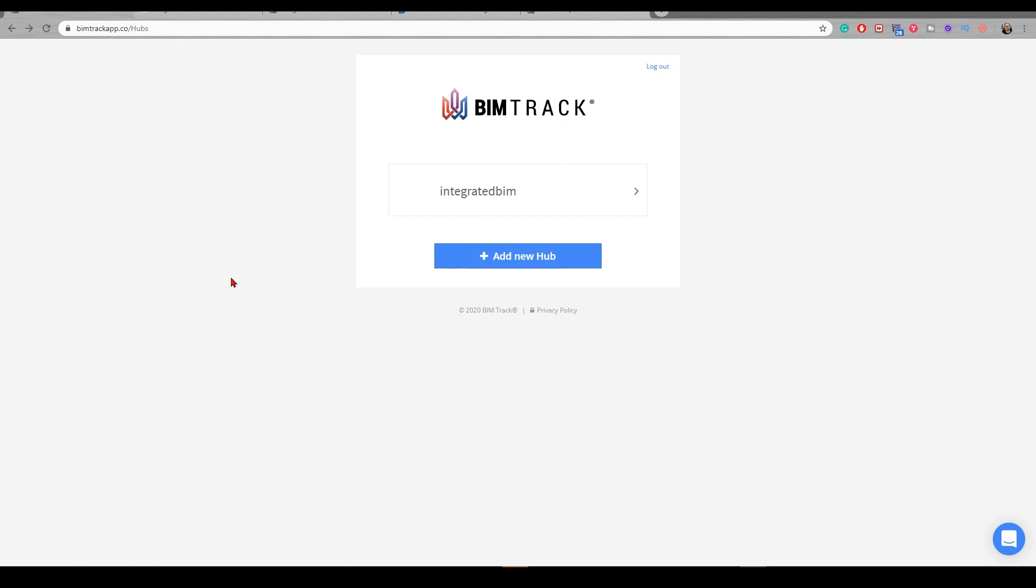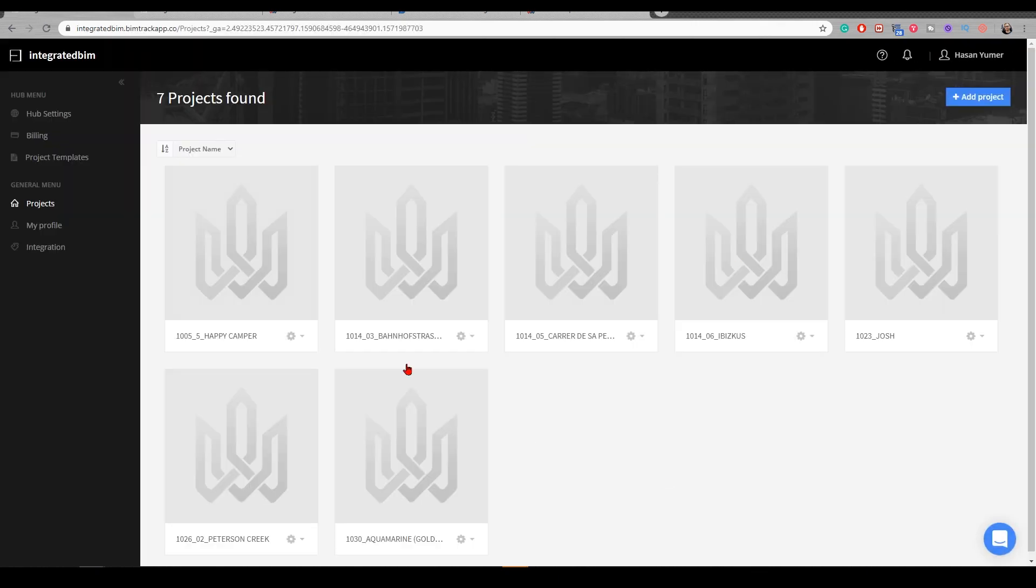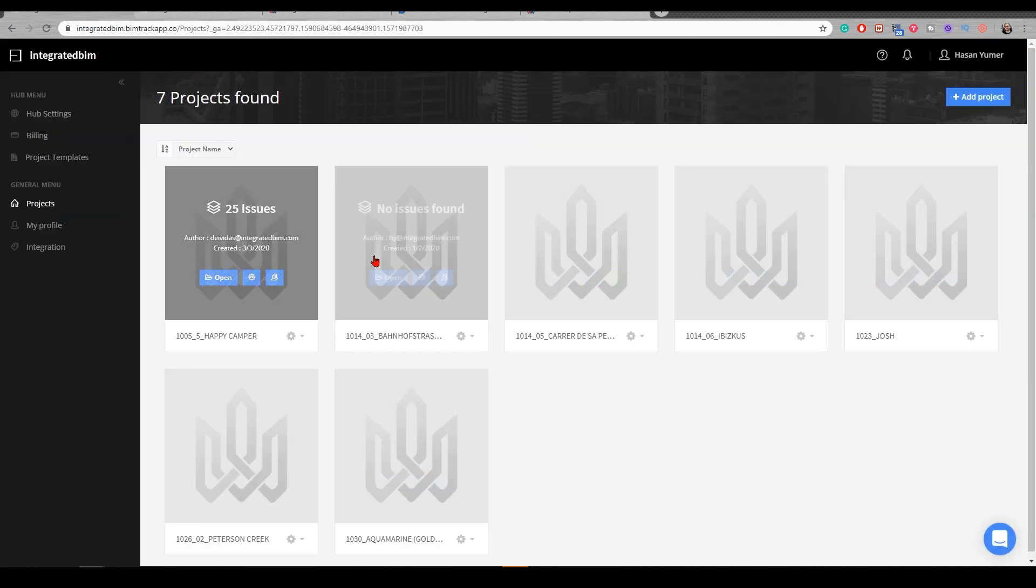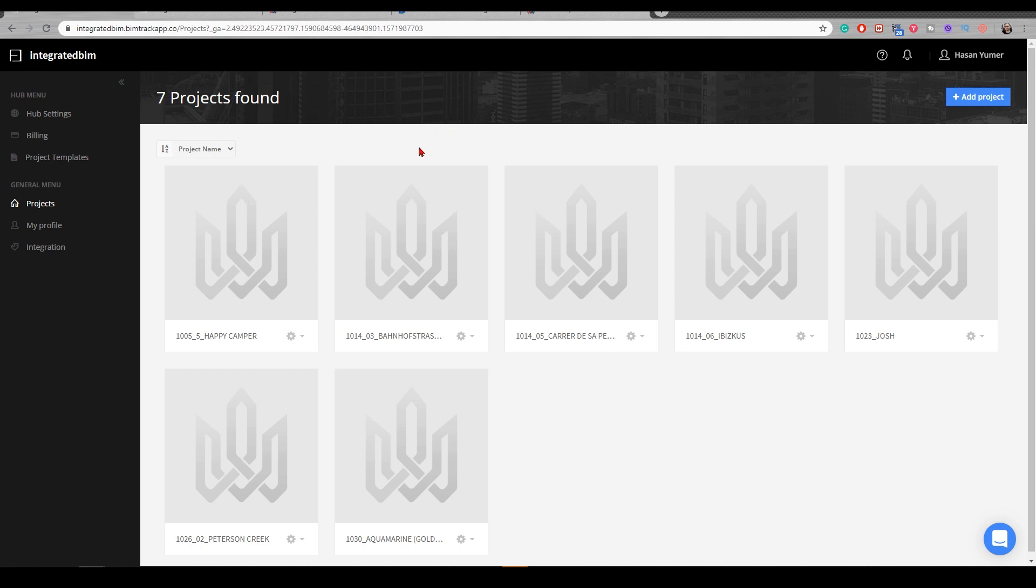As soon as you sign into your account, you'll see different hubs that you can create. We currently have one hub in BIMTRACK and all our projects are located here. As you're aware, in the industry, there are many apps and software products. For each project development and workflow, we're using different apps and software products. It's really hard to track all the issues, all the documentation, and keep it sustainable and consistent. Therefore, this app makes a great job when you want to connect all different applications into one single issue platform.